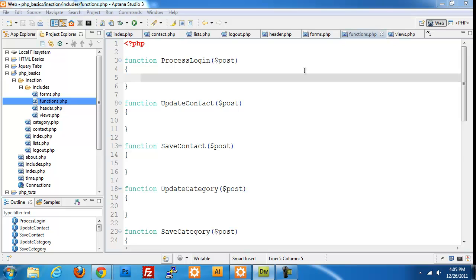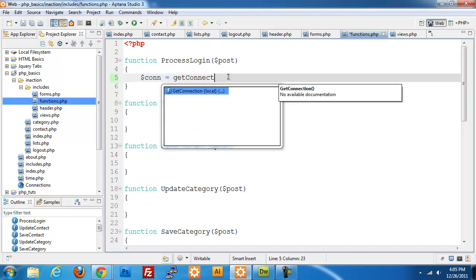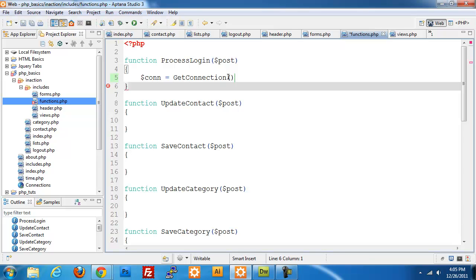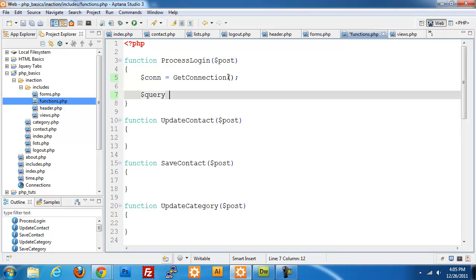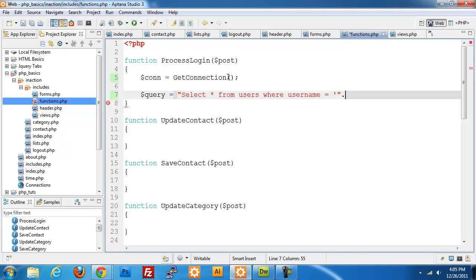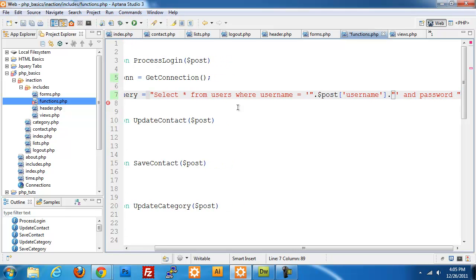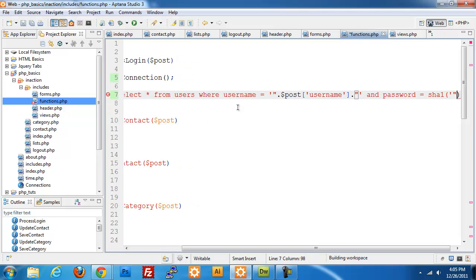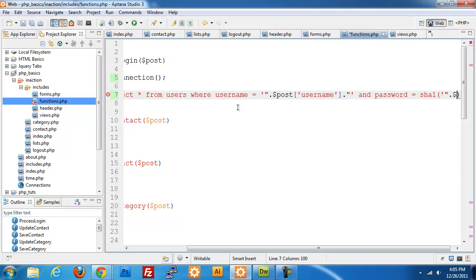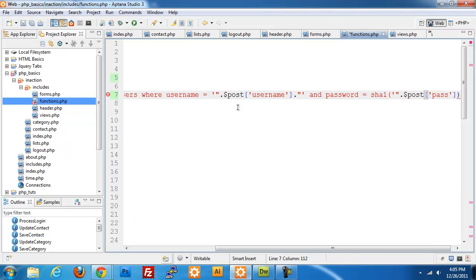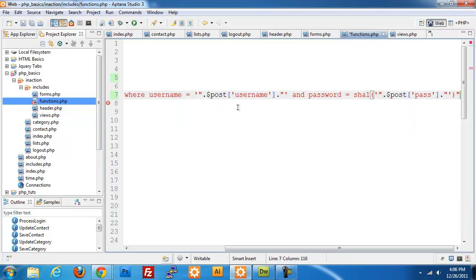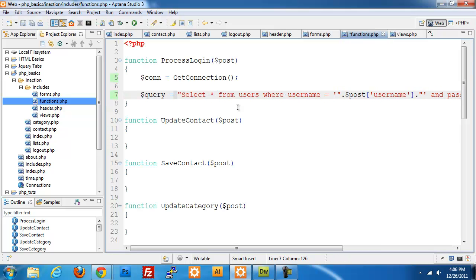I'm going to do connection equals get_connection, and I need the capital there. We're going to make a query: select everything from users where our username is equal to post username, and where password is equal to SHA1, which is the encryption type I'm using, and I'm going to pass in post password. I'm going to limit it to one.